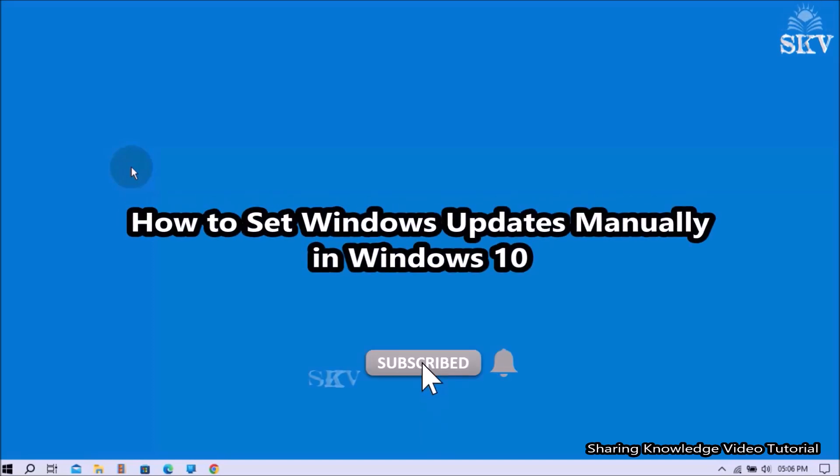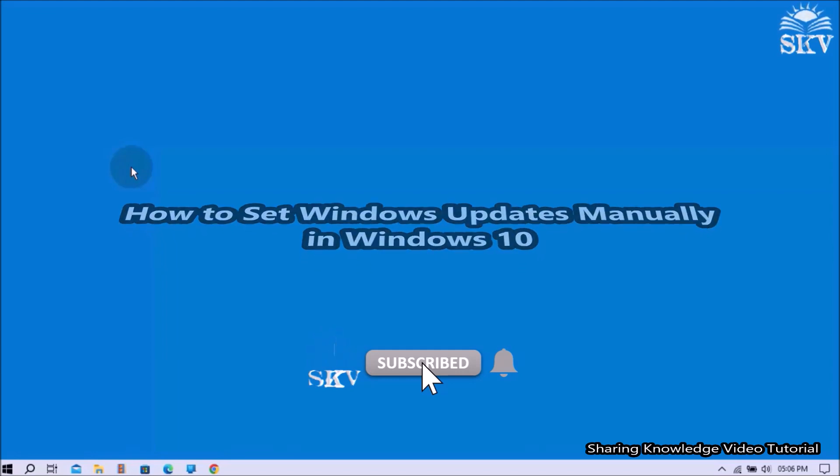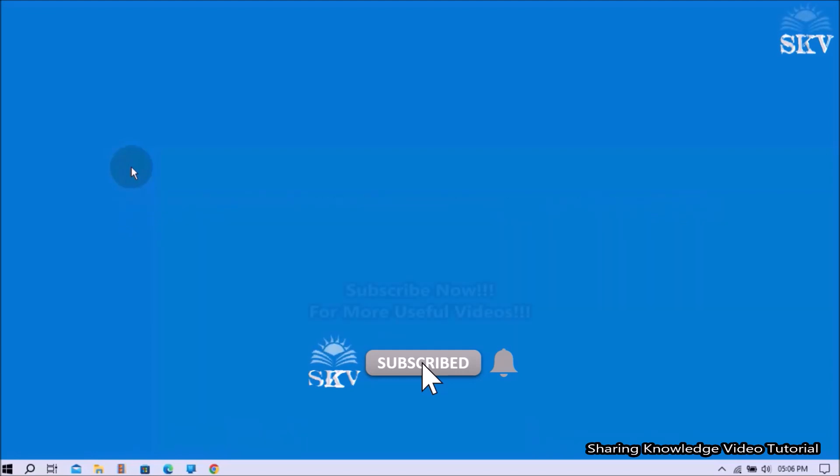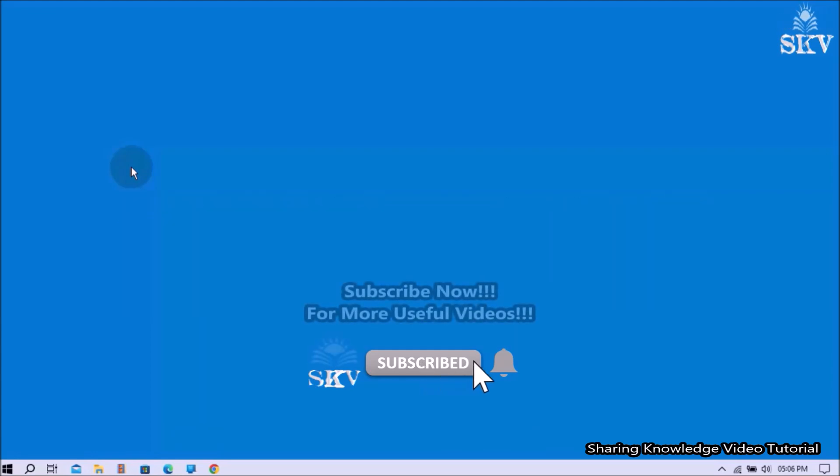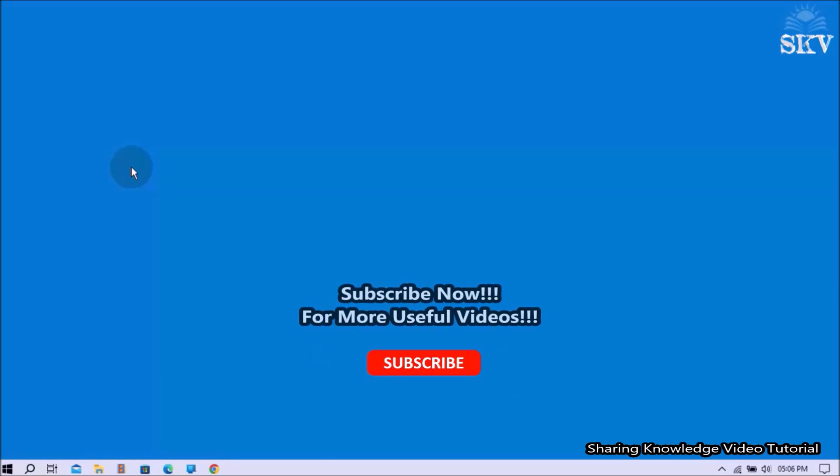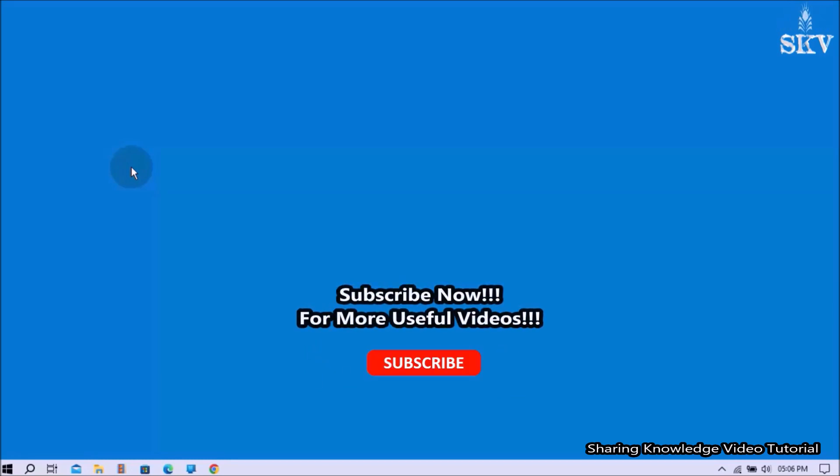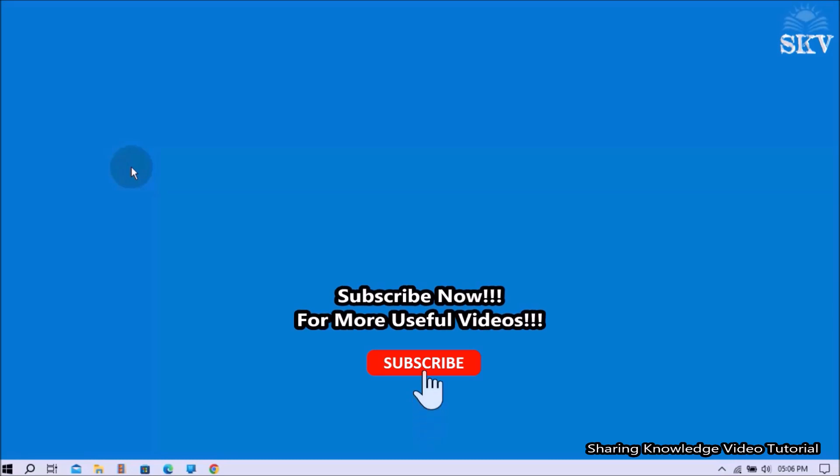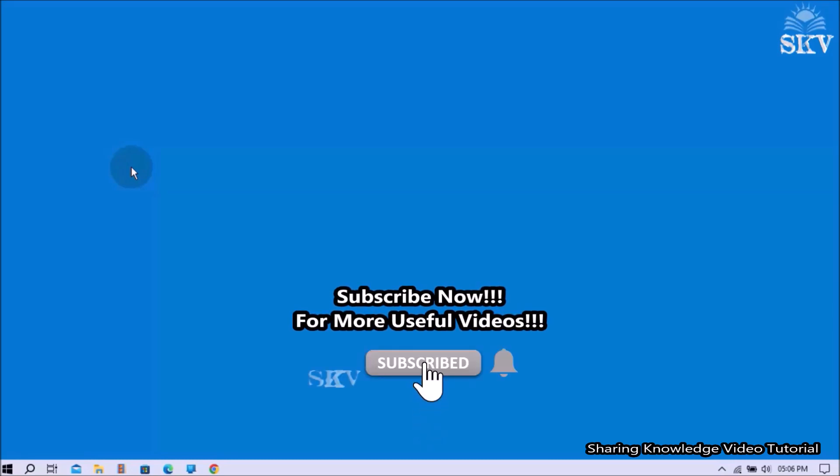I am going to show you how to set Windows Update manually in Windows 10. In case for some reason, if you want to stop Windows Automatic Updates and you want to set Windows Updates manually on your Windows PC, here we will show you three simple methods to set Windows Updates manually.